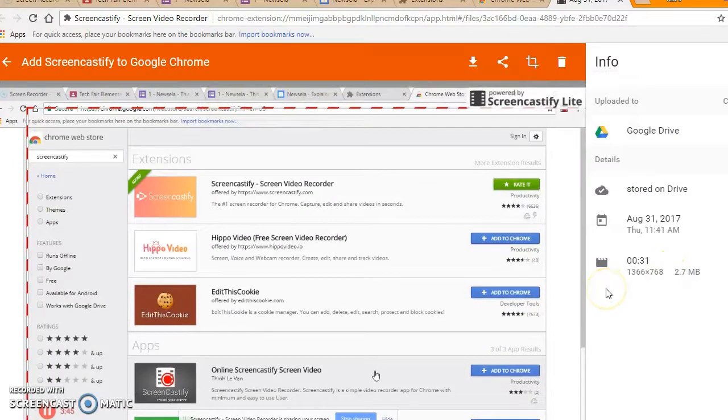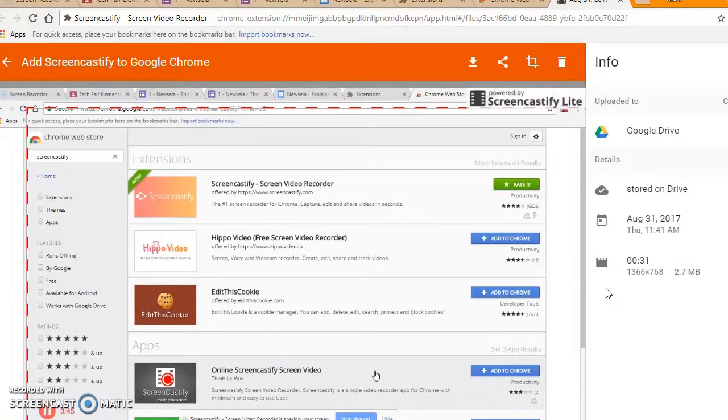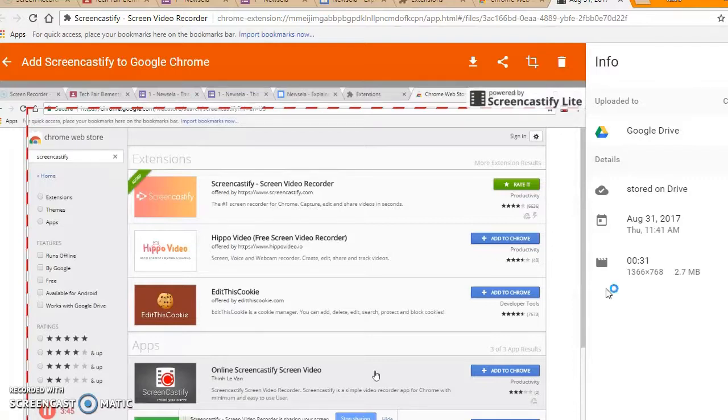Hopefully, this video explained to you how to get Screencastify onto your Google Chrome browser and how to get started using it.